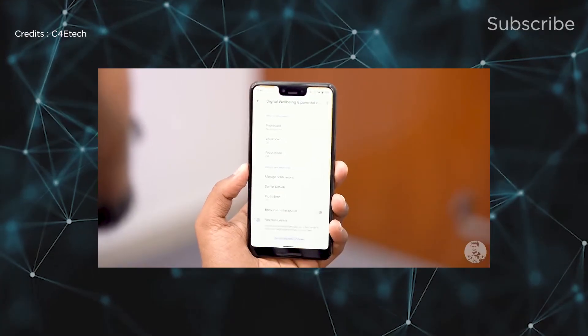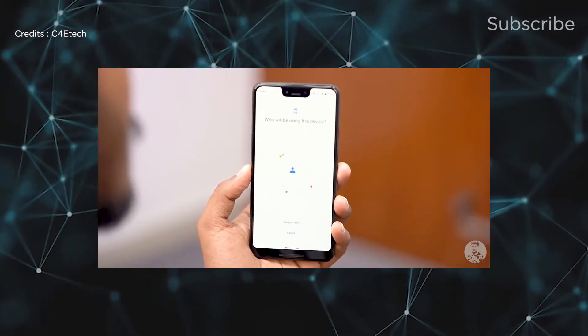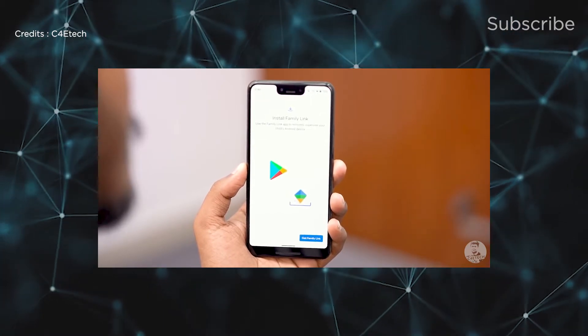The next feature is Focus Mode, which is part of Digital Wellbeing. You will need to check which apps are good or not. You can use it for your children. You will need to connect specific apps like Google Chrome or YouTube. Your notifications and app usage will be managed by Focus Mode.